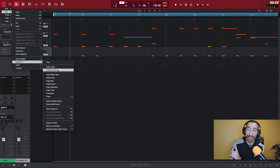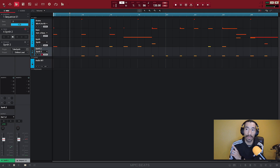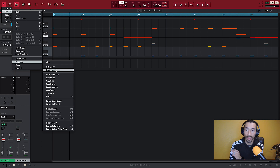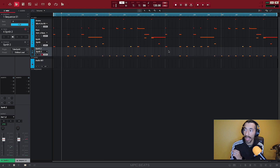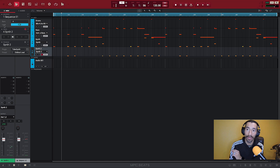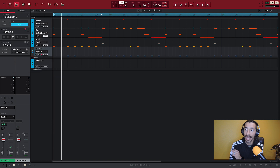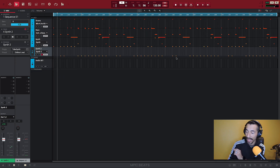To do it the first way: go to your file commander — the three little lines at the very top-left corner of your screen. Go to Edit, go to Sequence, then go down to 'Double Length' — the third one from the top. When I hit Double Length, boom — I've now got four bars instead of two. If I do it again: Edit, Sequence, Double Length — now I've got eight bars of that same content.